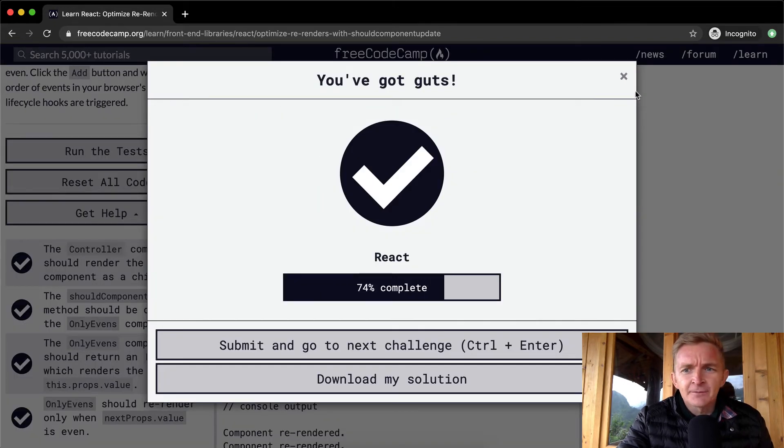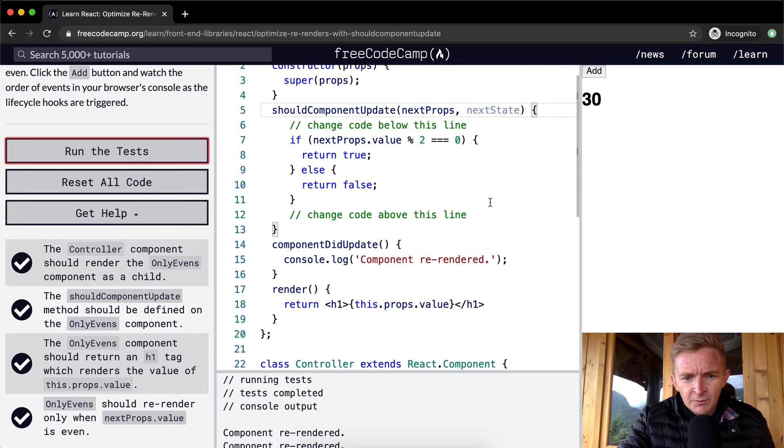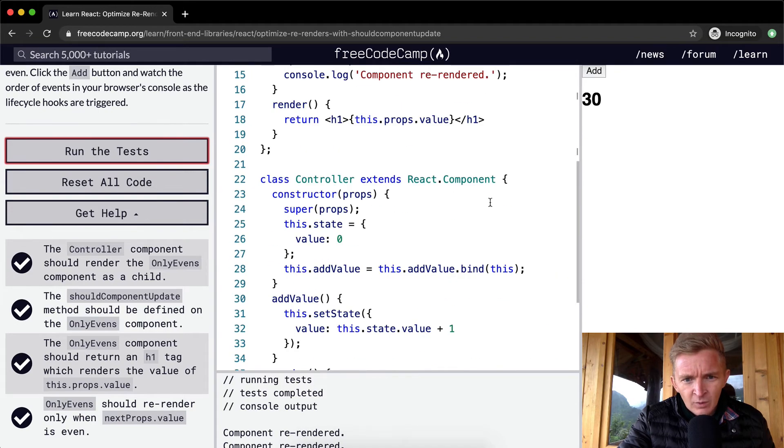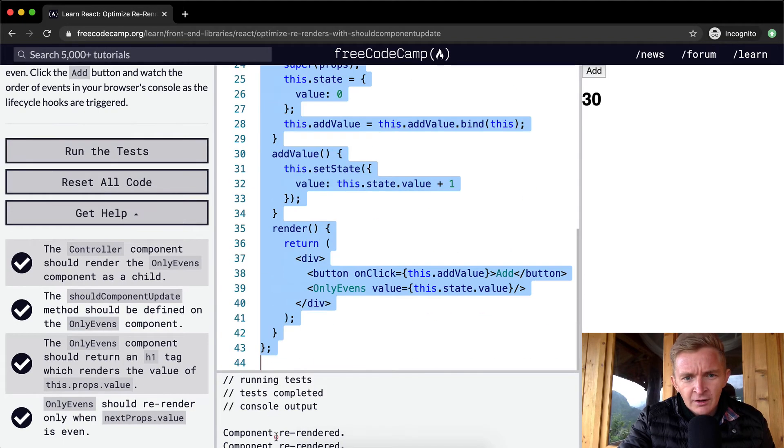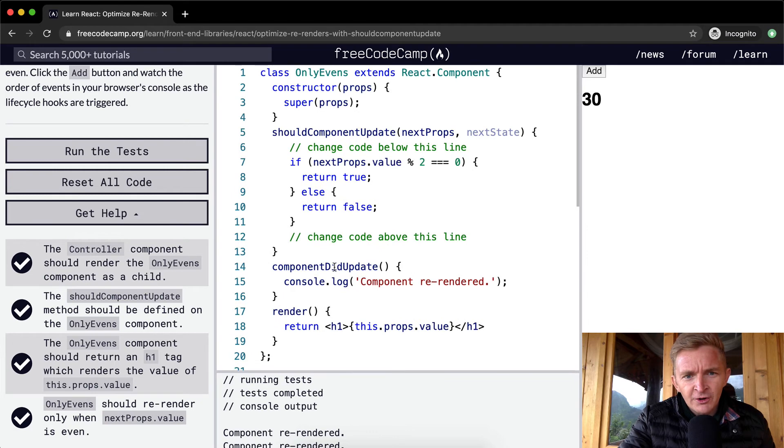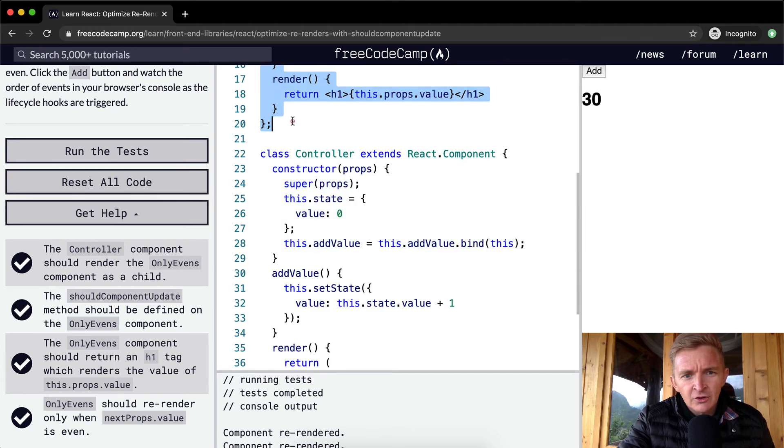Cool, that was it. So yeah, let's go through it one more time. We have two components, one called controller and one called only evens.